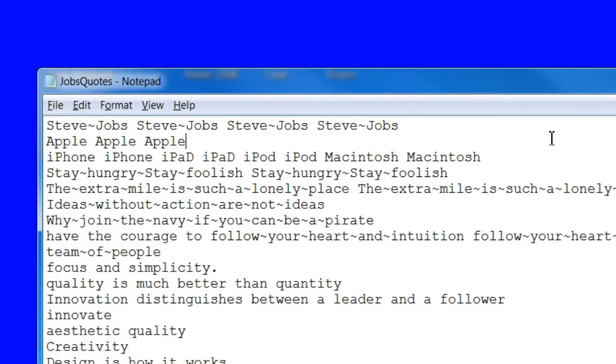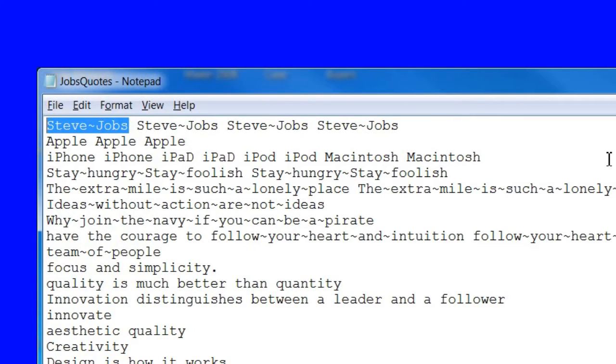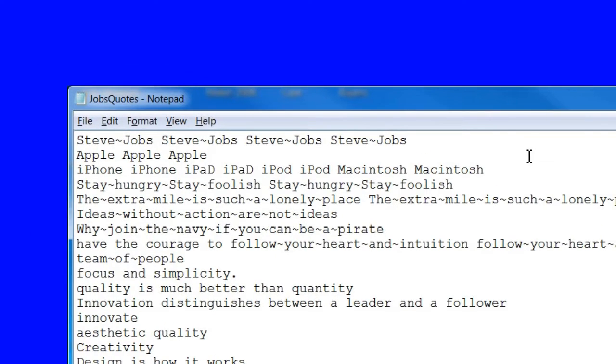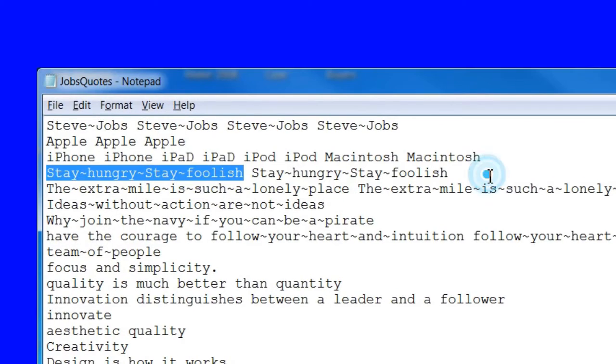If you put a tilde symbol between words or the words in a phrase, Wordle.net will group them together so that they will appear one after another. I put the tilde symbol between Steve and Jobs. I also put the tilde symbol between some of my favorite short quotes by Jobs, such as the extra mile is such a lonely place, and stay hungry, stay foolish, and some others.